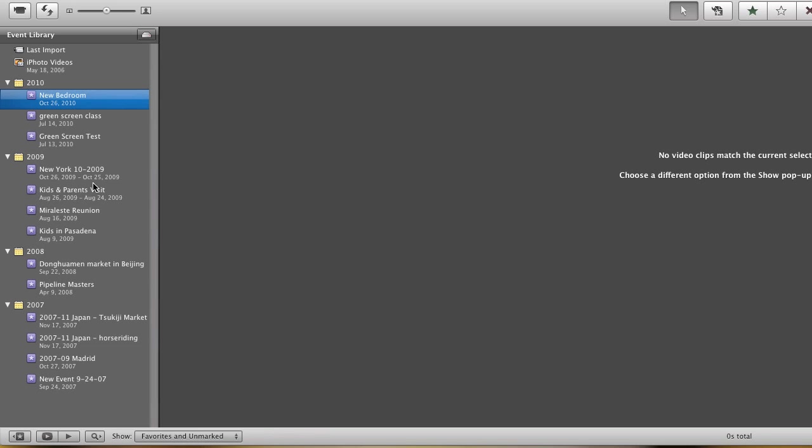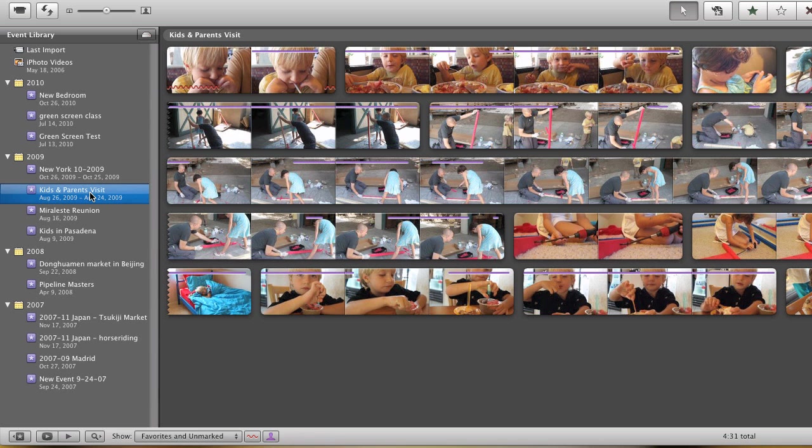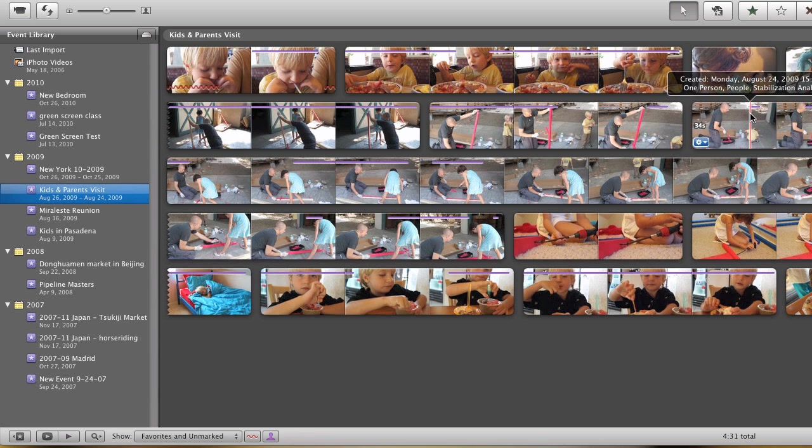And now if I go back to the event that has the footage that I want to grab, I can start adding in the clips that I want.